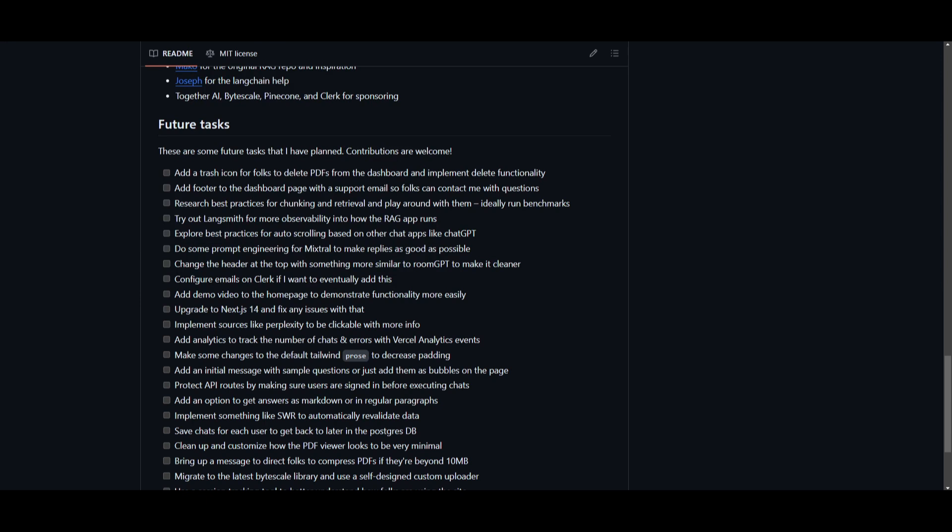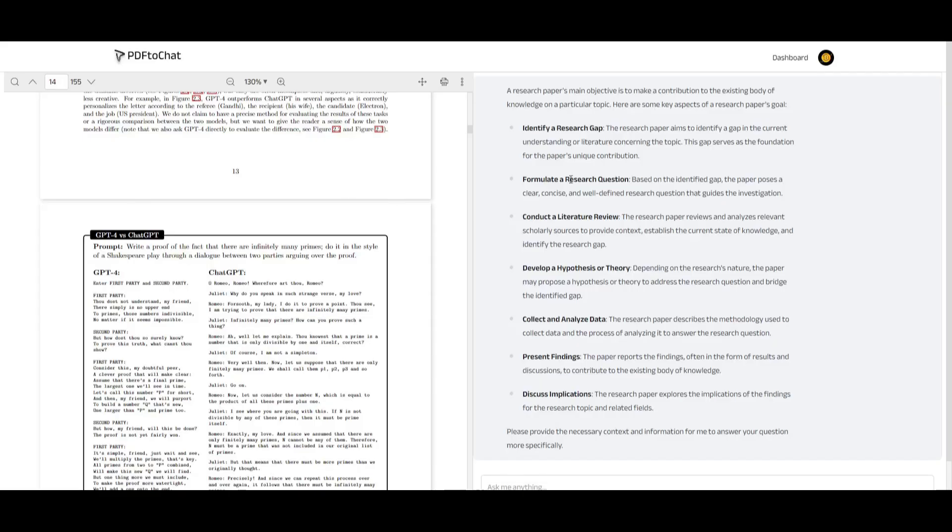In this case, one of the most notable ones that I thought about is that they're going to be focusing on researching the best practices for chunking as well as retrieving different types of information. This is the task that is going to involve exploring as well as benchmarking different types of best practices for handling data chunks and retrieval. It could potentially optimize the overall performance of this application further, making it even better.